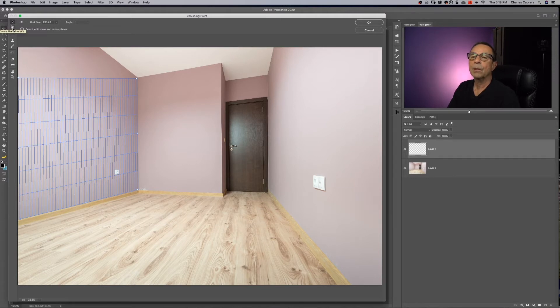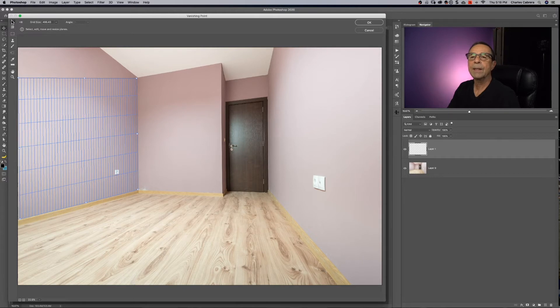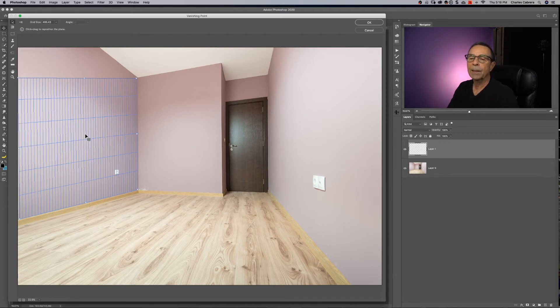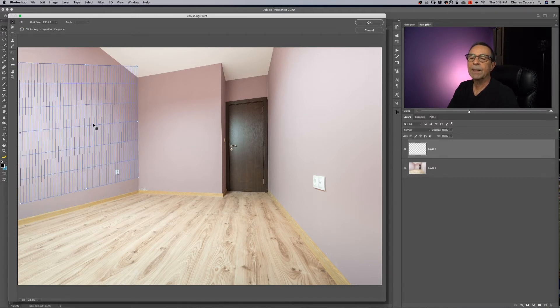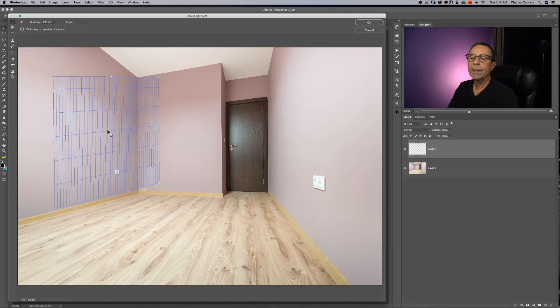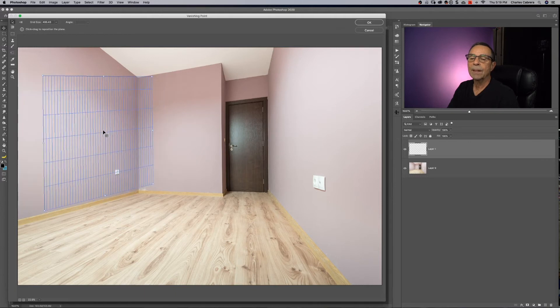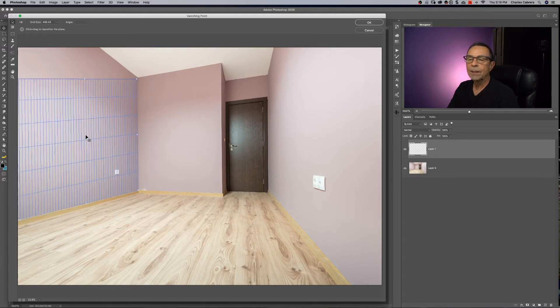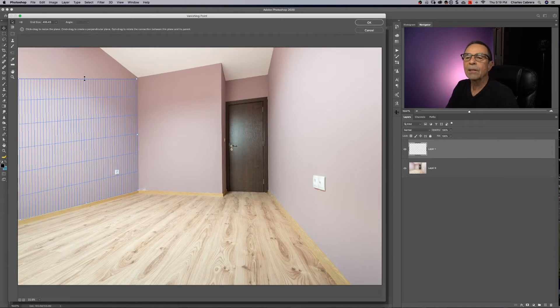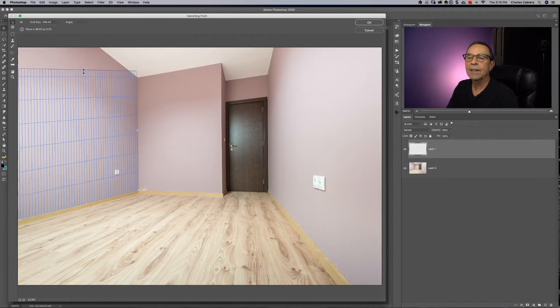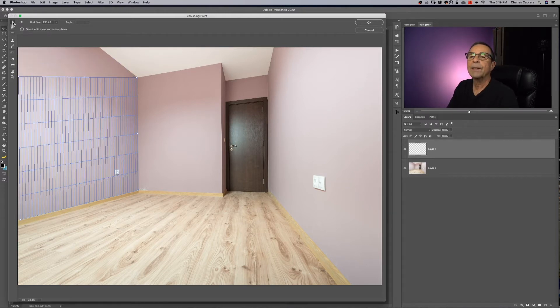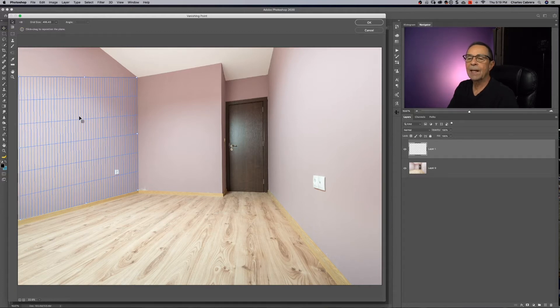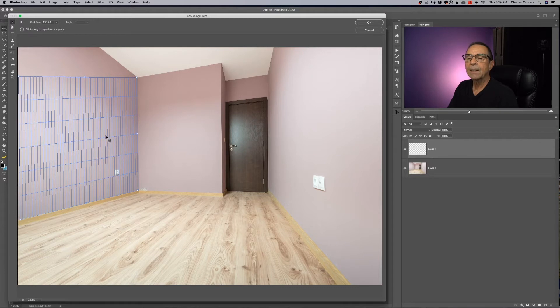So that was the create plane tool that we used to make that grid. And we had this arrow up here, which is your edit plane tool. So things your edit plane tool will do for you. If I click on my grid, I can move it around. I need to reposition it. If I drag any of these handles, I can extend it. So with the edit plane tool, I can move, resize, and extend this grid.